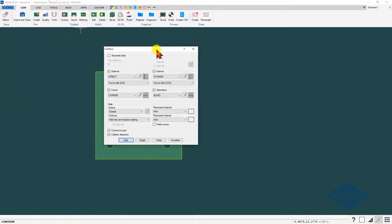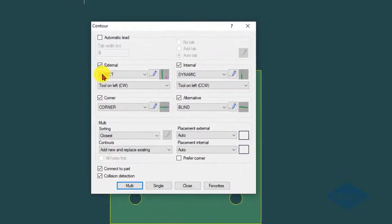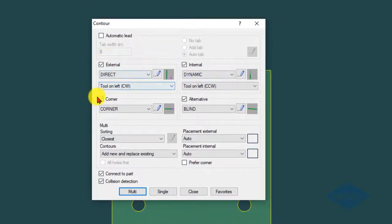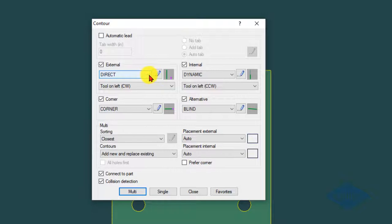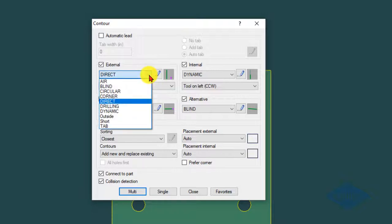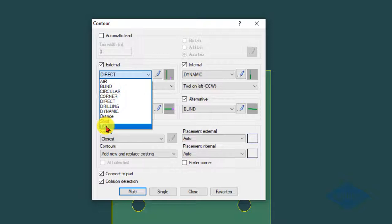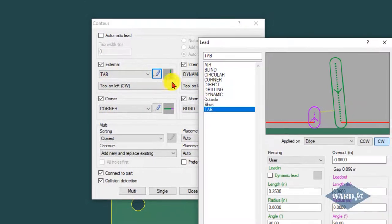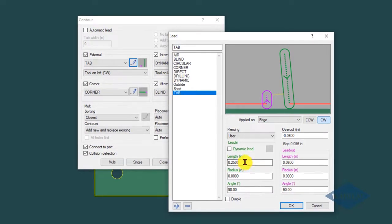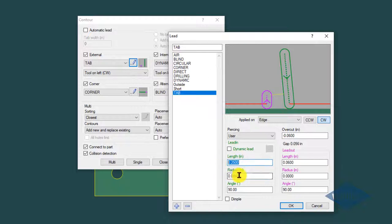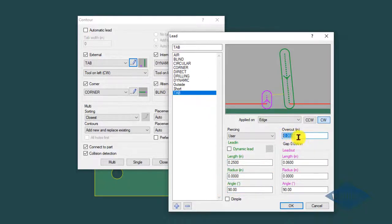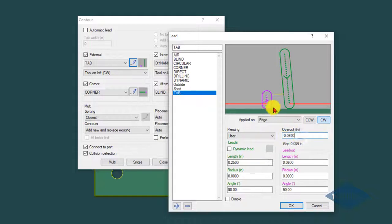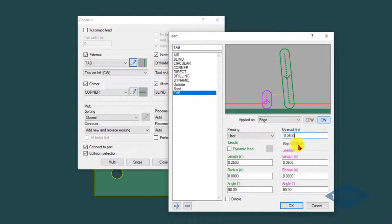Get this box here and you can define your different lead types. For example, I've got a lead type defined as tab. If I click on the little edit button here, I've got things like length of lead-in, angle of lead-in, and then the key thing for the tab is this overcut number.